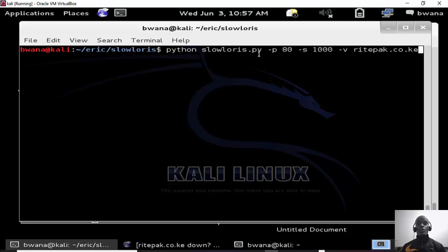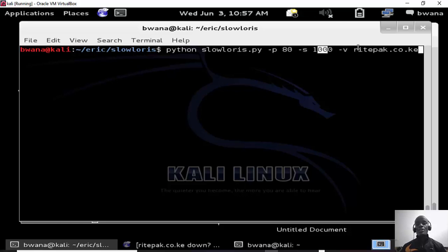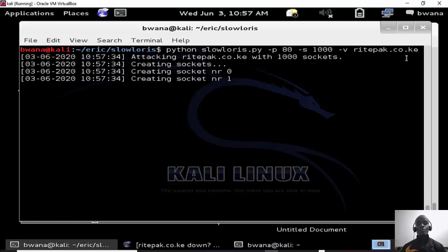Then slowloris.py, then we give it the port that we want to target, port 80, then number of sockets 1000, verbosity we want to get what we get once we try to attack the site, then the host, that is the target site that you want to attack. So if I hit enter.